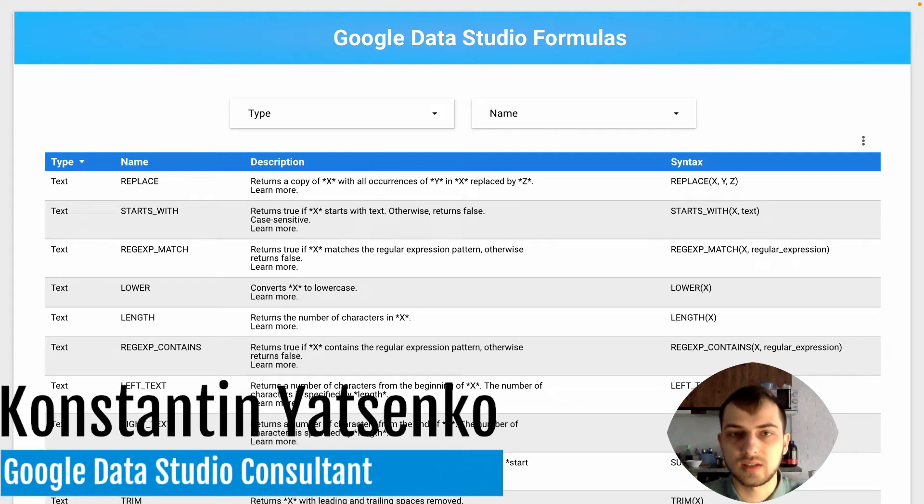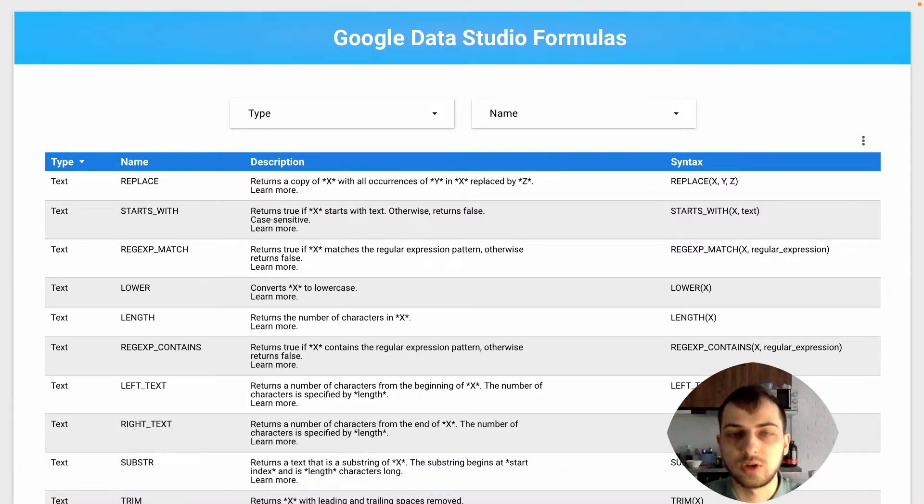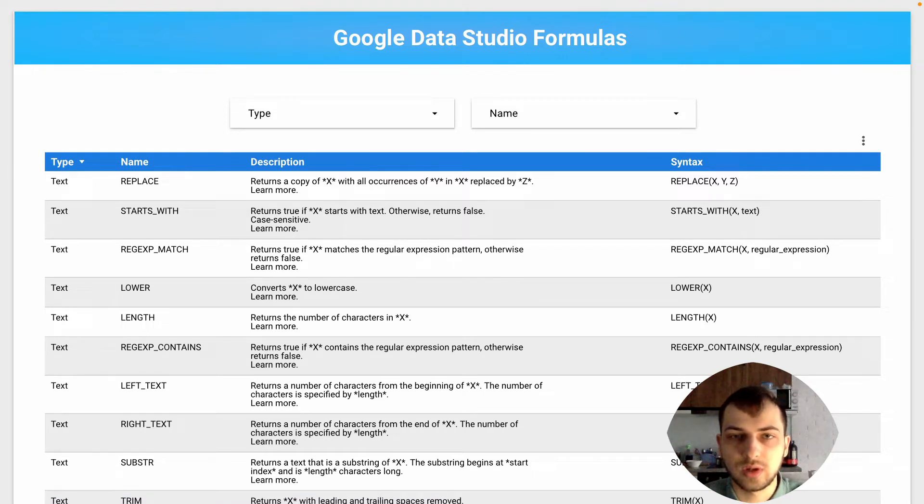Hey guys, in today's video I'm going to share with you my dashboard with all Google Data Studio formulas for you to explore and maybe find some interesting formulas.